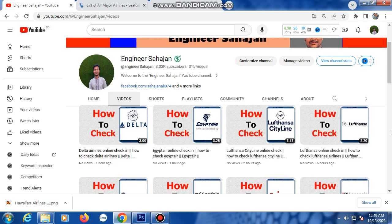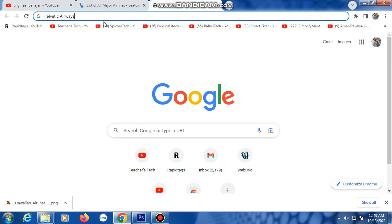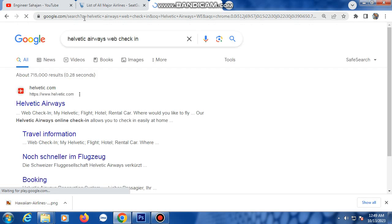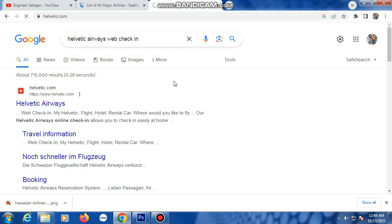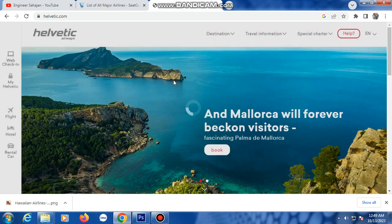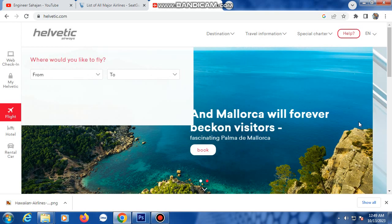First, open the Google Chrome browser, then type 'Helvetix Eros web check-in' in the search bar. The first link is Helvetix.com — click on that link. This is the Helvetix Eros website, a very good website.